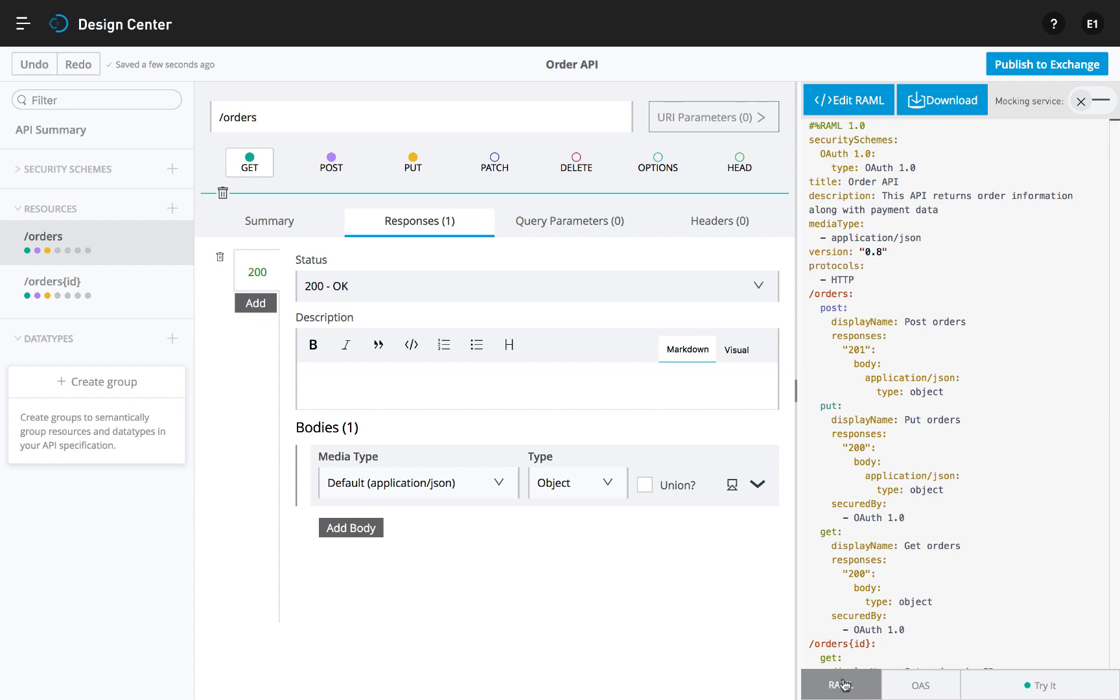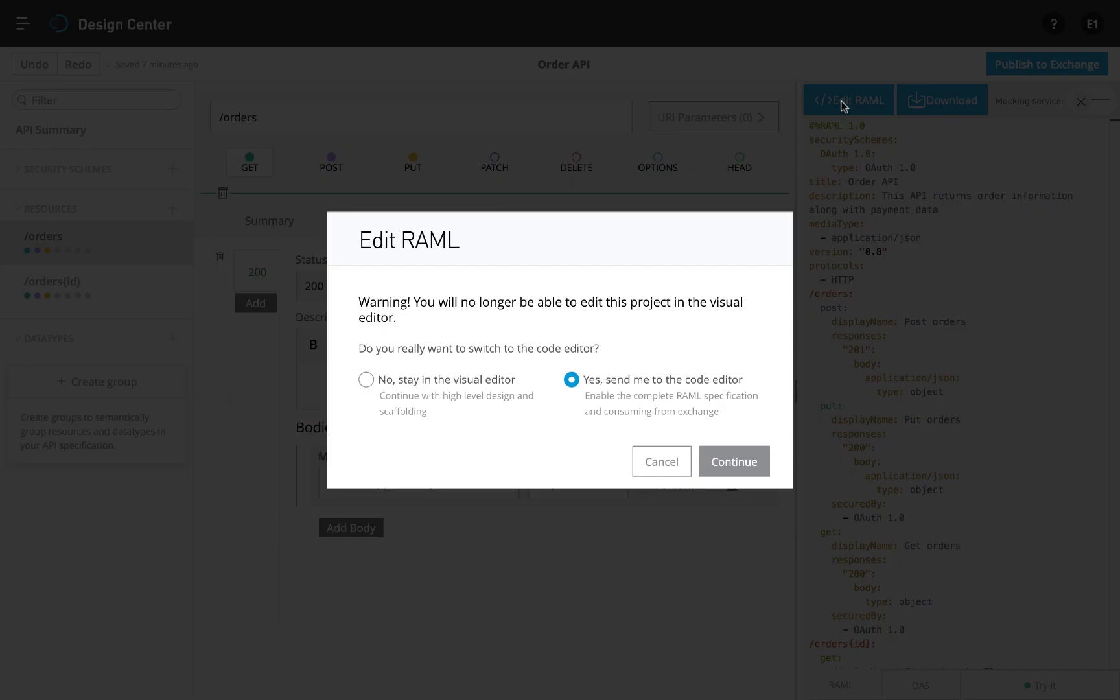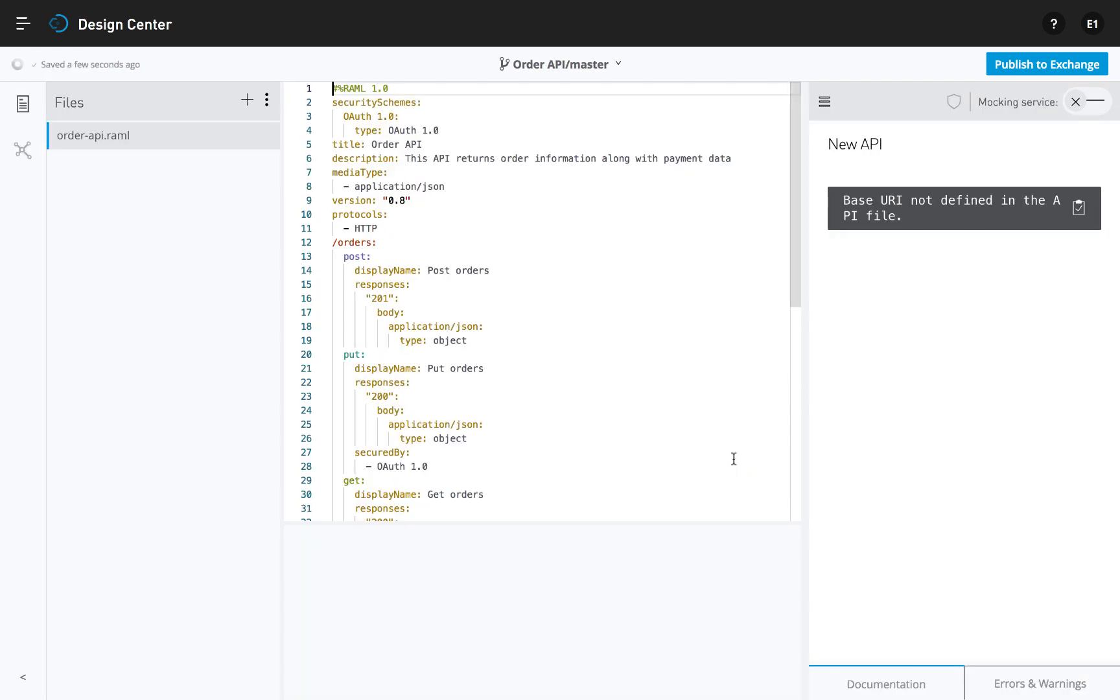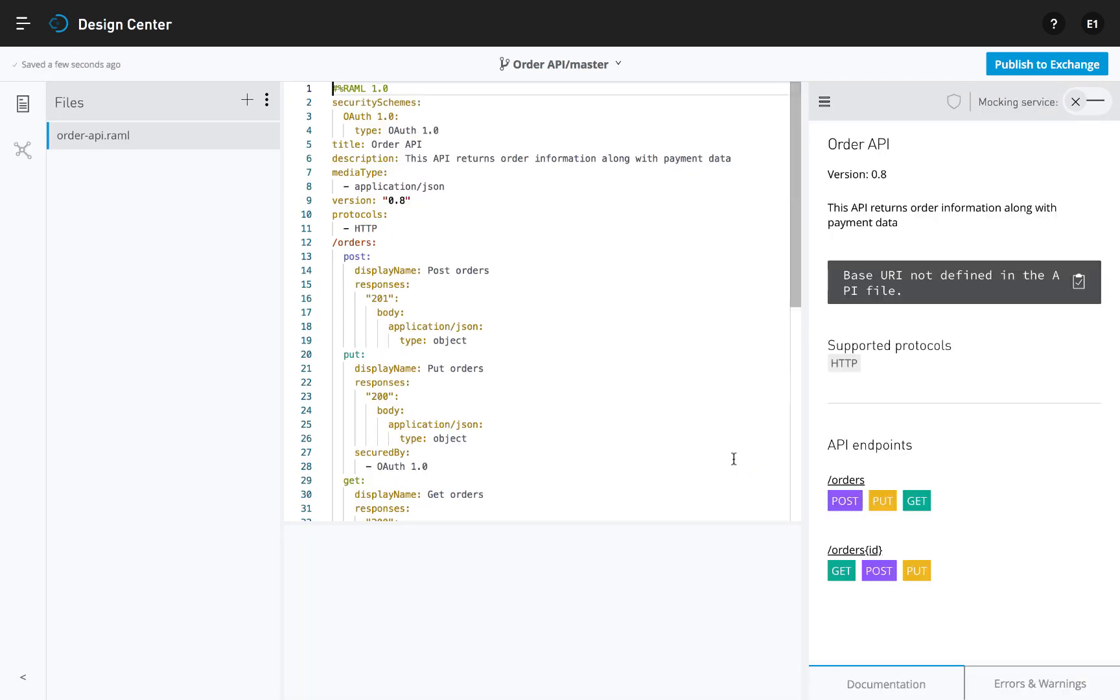Once the visual design is complete, the Code Editor provides an additional set of capabilities for designing more detailed specifications.